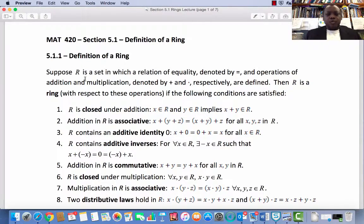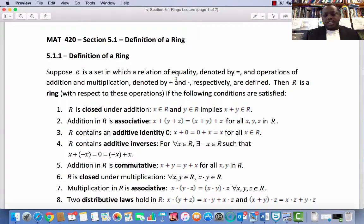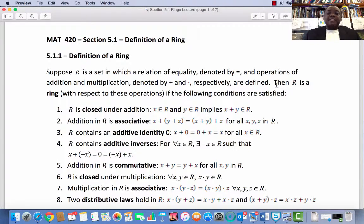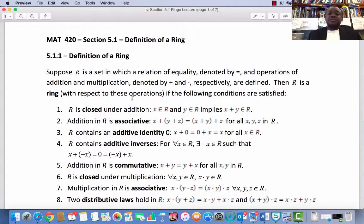Subsection 5.1.1: Definition of a Ring. Suppose R is a set in which a relation of equality denoted by the equal sign and operations of addition and multiplication denoted by the addition and multiplication signs respectively are defined. Then R is said to be a ring with respect to these operations if the following eight, or we could say nine, axioms are satisfied.